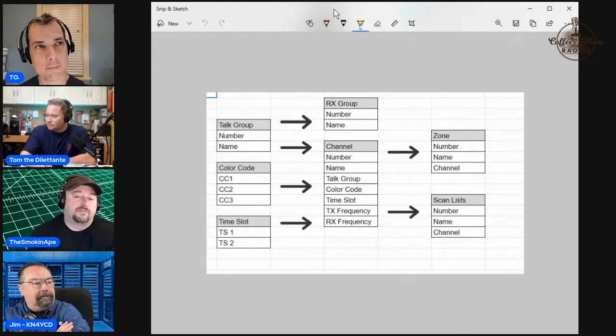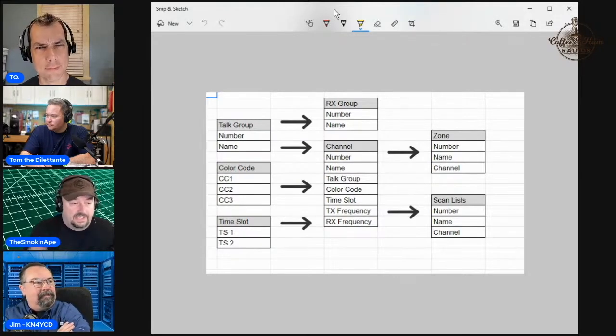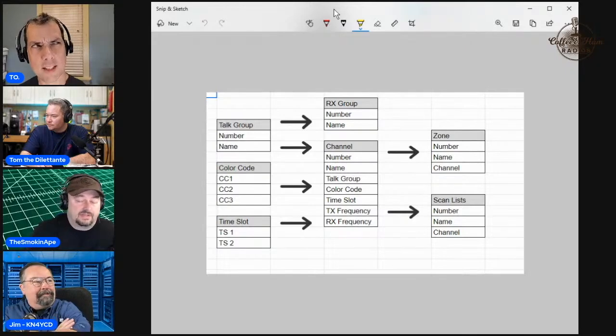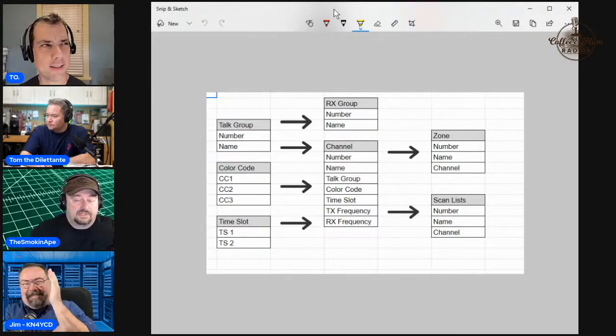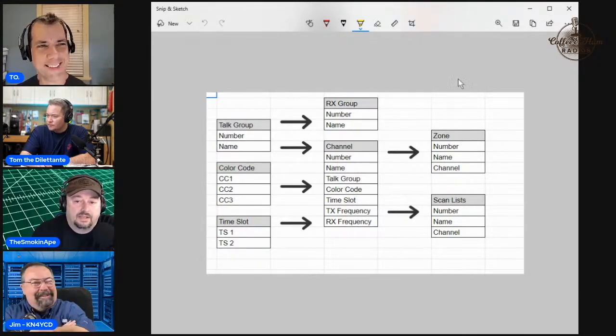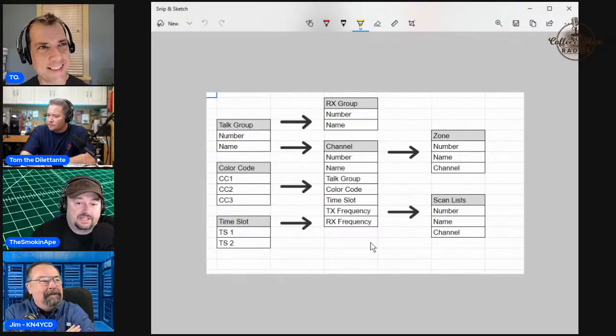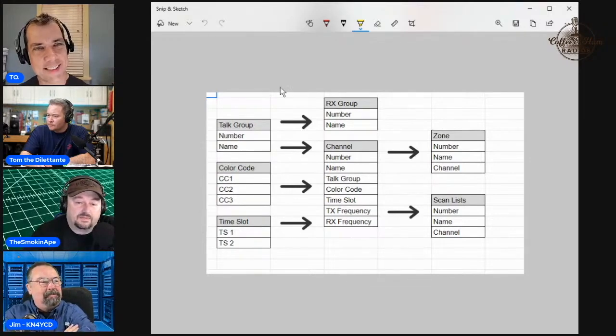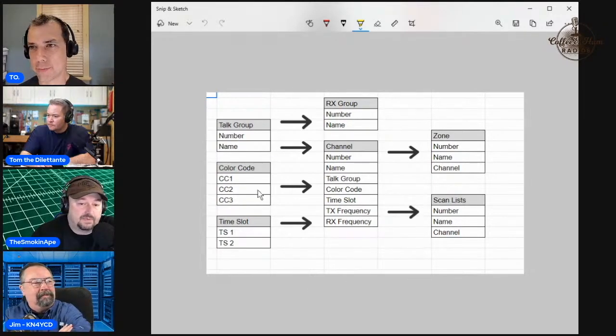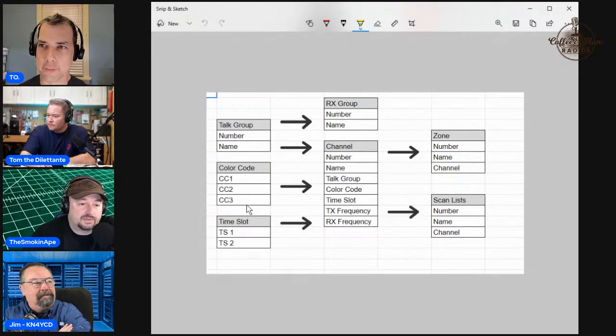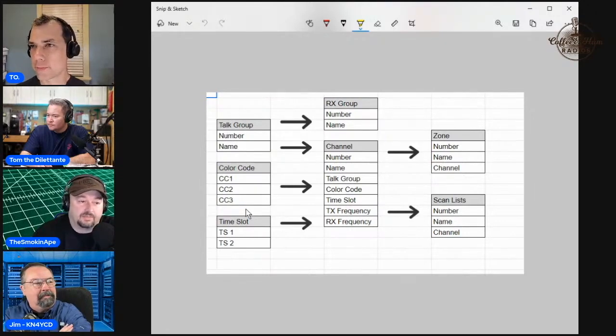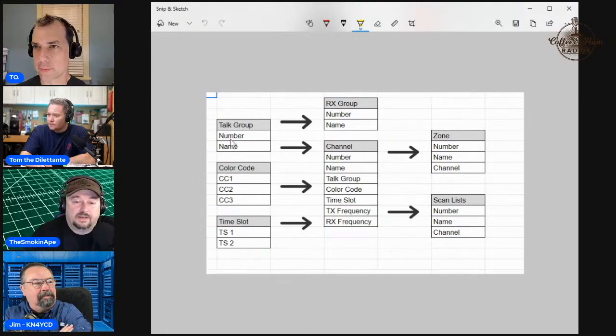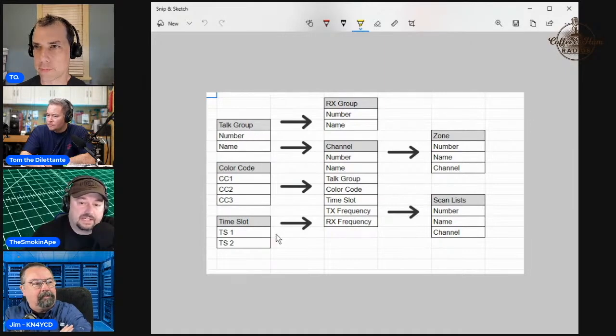Just understand the concept. It's a good idea to manually program them a couple times just to get that. There's a couple things your radio should have, like time slots one and two, color codes. I think they go through nine, maybe higher. But then you also need your talk group. Each one of these has a name and a number.